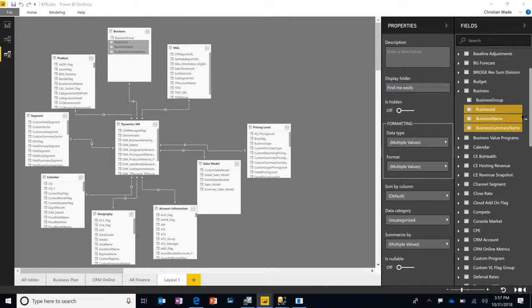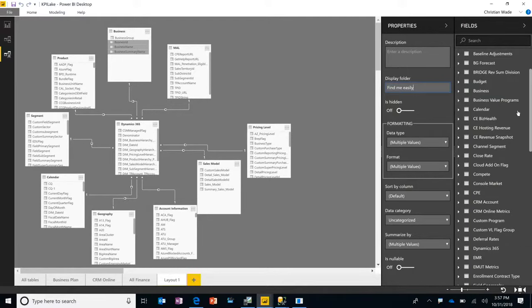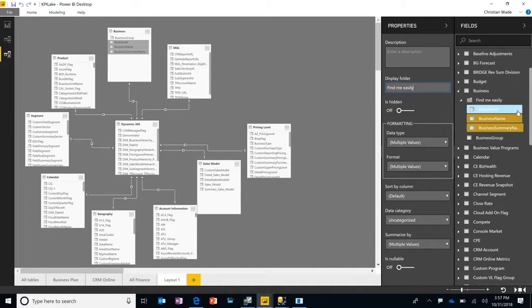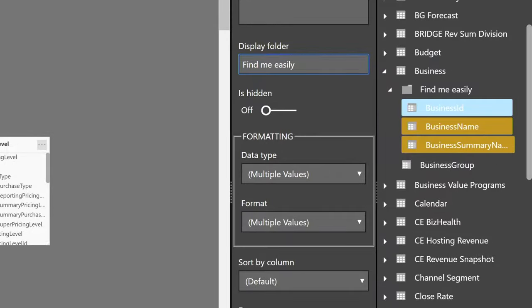And display folders is actually a feature that has been in Analysis Services for over a decade, and it is precisely to allow consumers of these complex models to find what they're looking for easily. I'm now going to switch over to another model.